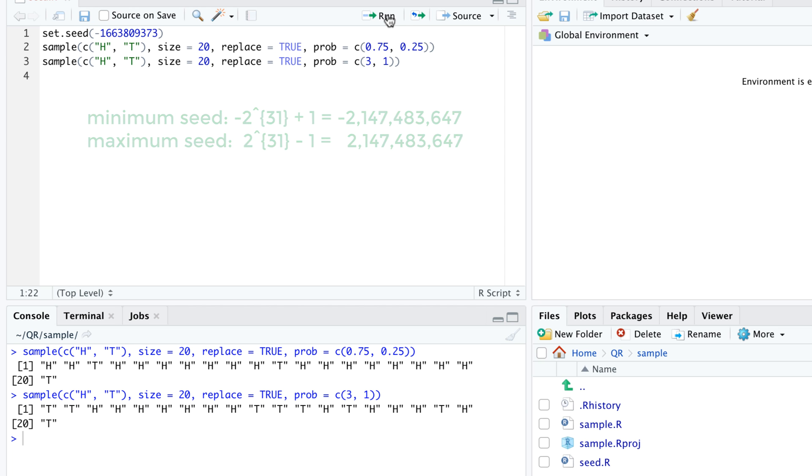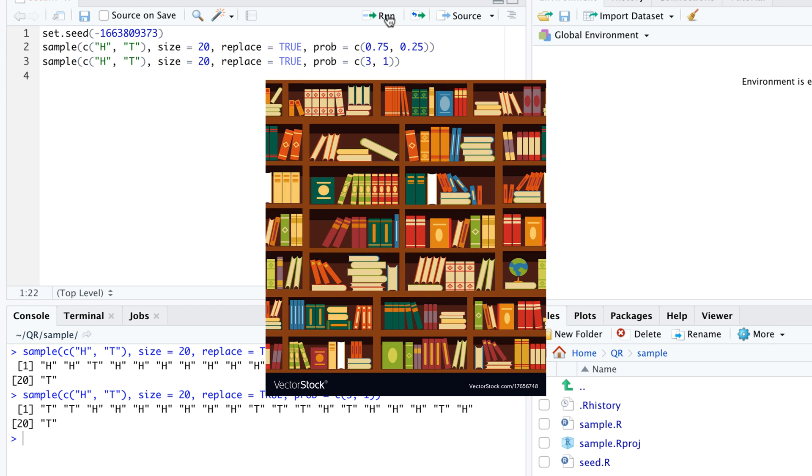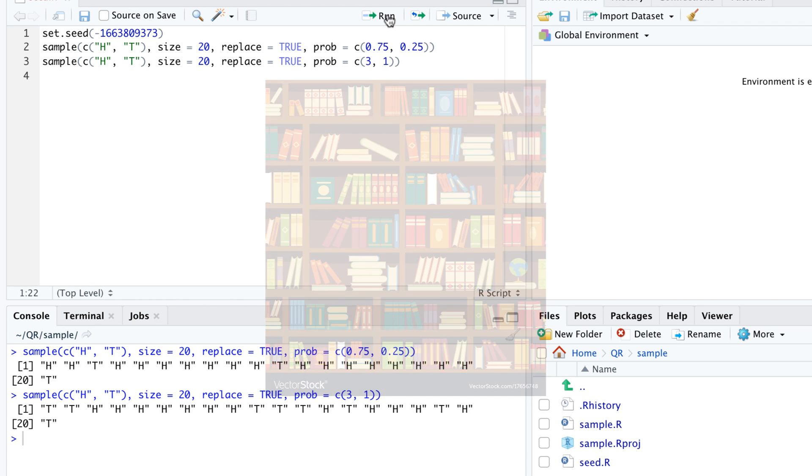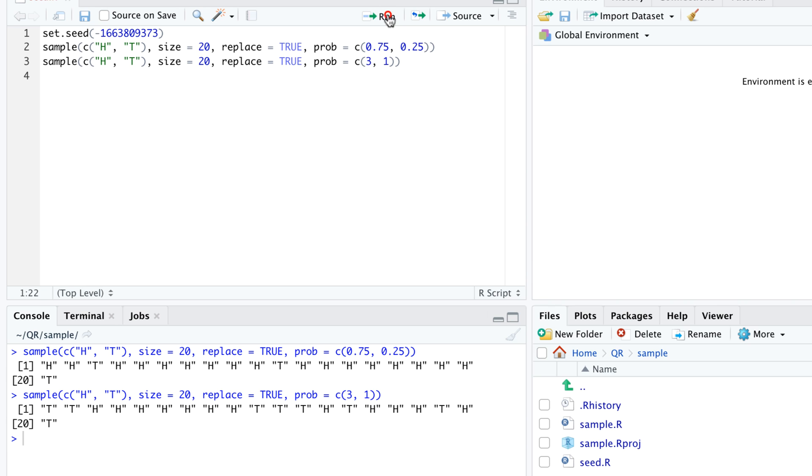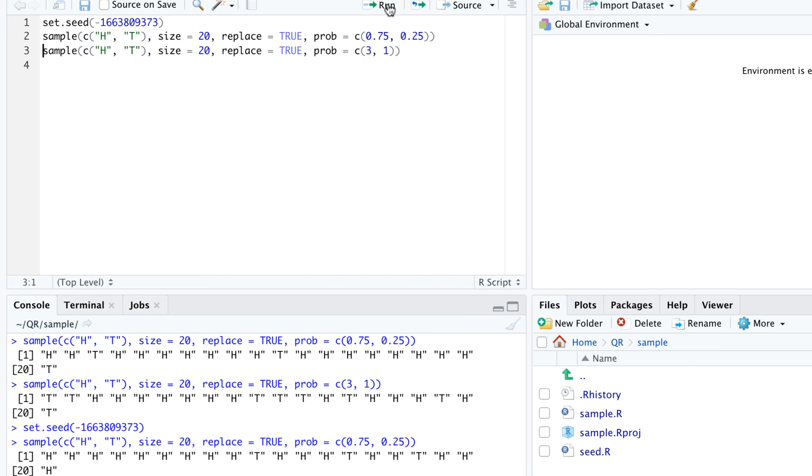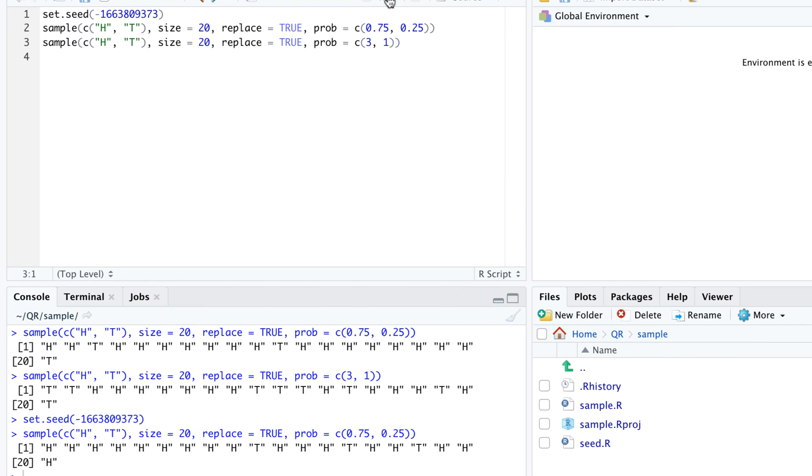We can think of the seed as the call number of a book in a library. The library has more than 4 billion books in its collection, and each book contains a random sequence with more than 10 to the 6000 bits. When we run set.seed with a specific seed like -1663809373, R picks up the book with that call number from the shelf and starts reading the bit sequence in this book.